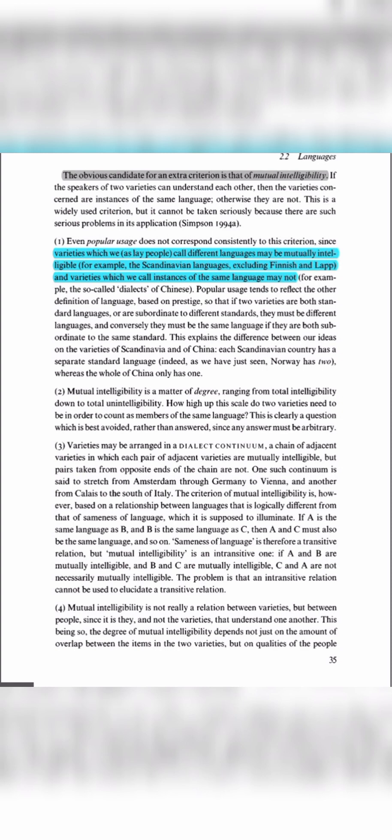Popular usage reflects another definition of language based on prestige. If two varieties each have a separate standard, they are considered two different languages. If both varieties are subordinate to the same standard language, they are considered the same language. This explains the difference — Arab countries each have a separate standard language, but China has only one declared standard language.